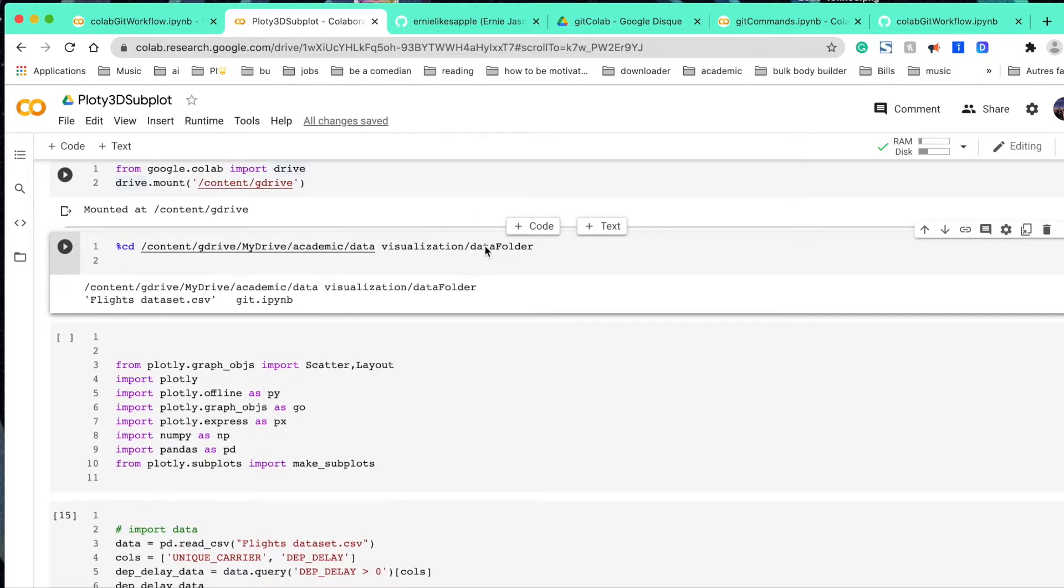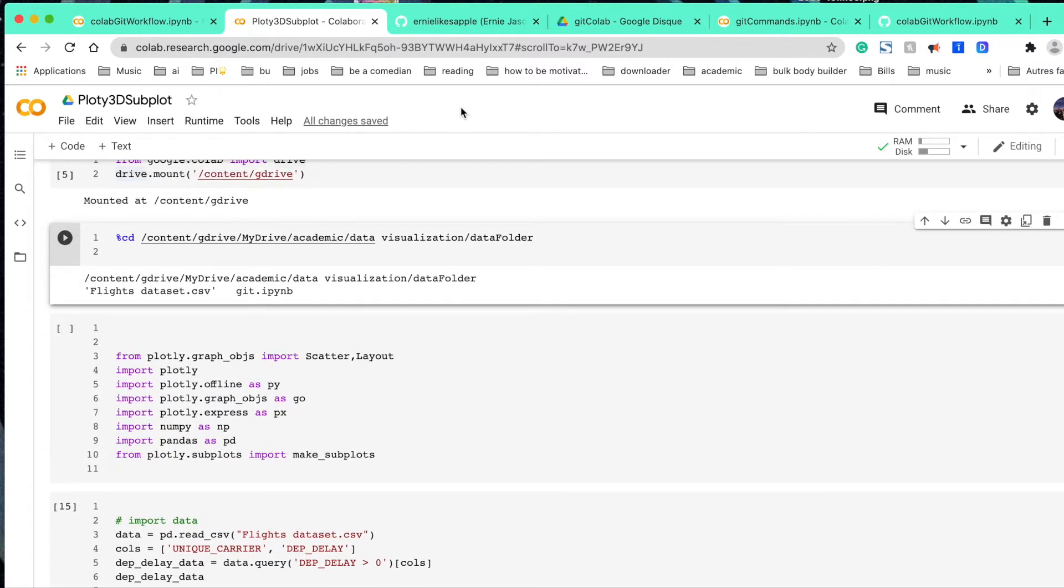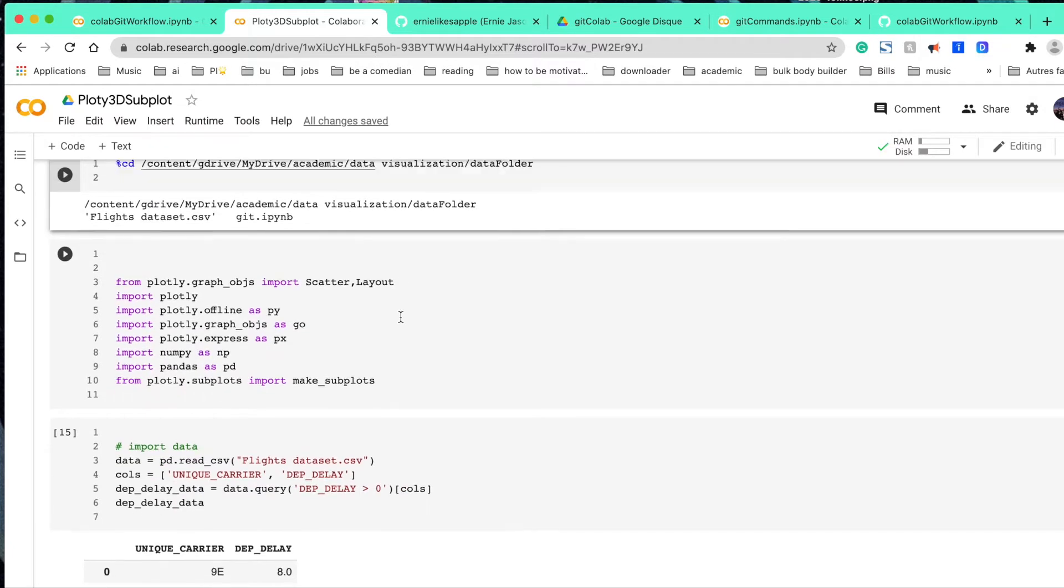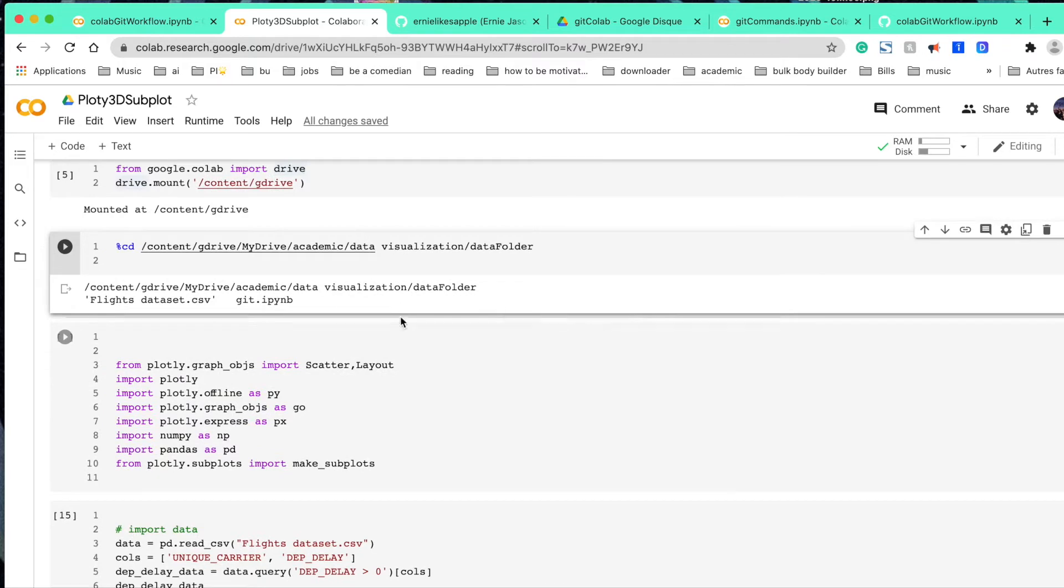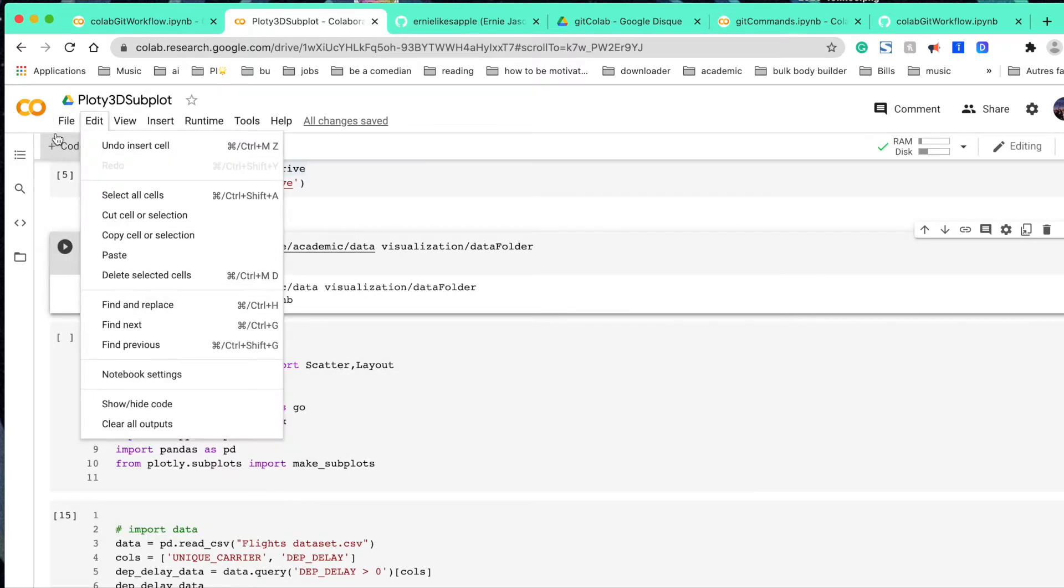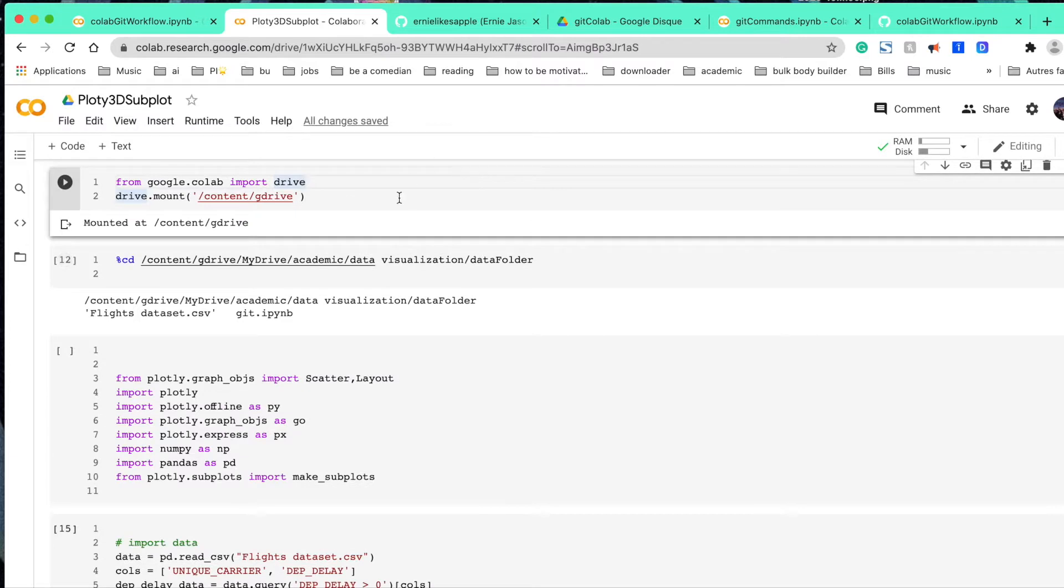Number two is, how do we do, for example, git pull, git commit, and git push? All this kind of stuff cannot be done just by clicking one of these buttons. So there must be something else we can do. So in today's video, we're going to be talking about how do we achieve that.